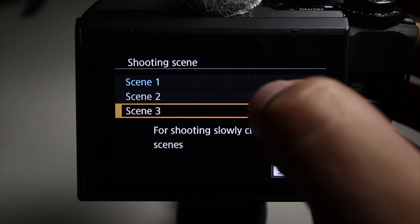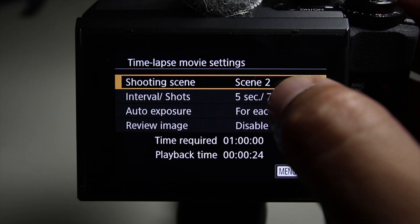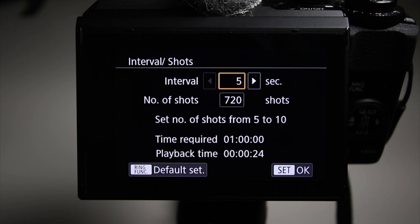So I'm usually going to go with scene 2 because I like clouds. Now, next you can choose your intervals. It says how many shots you want. So let's click on that.